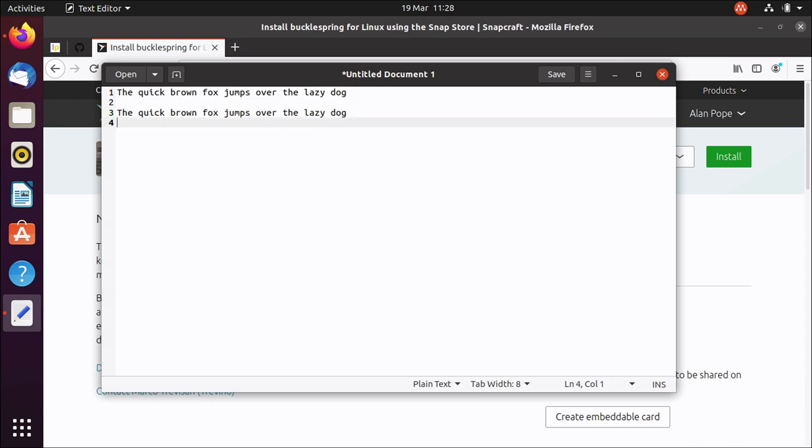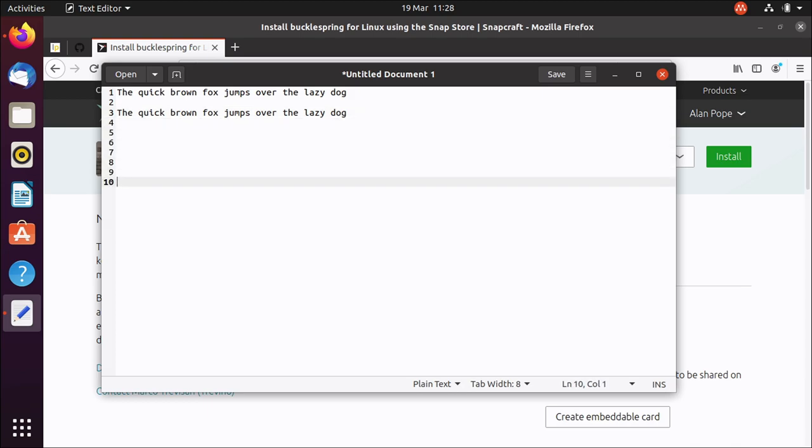And each key sounds slightly different. So the Enter key sounds slightly different from Spacebar, and Escape sounds very different. Each key sounds correct.